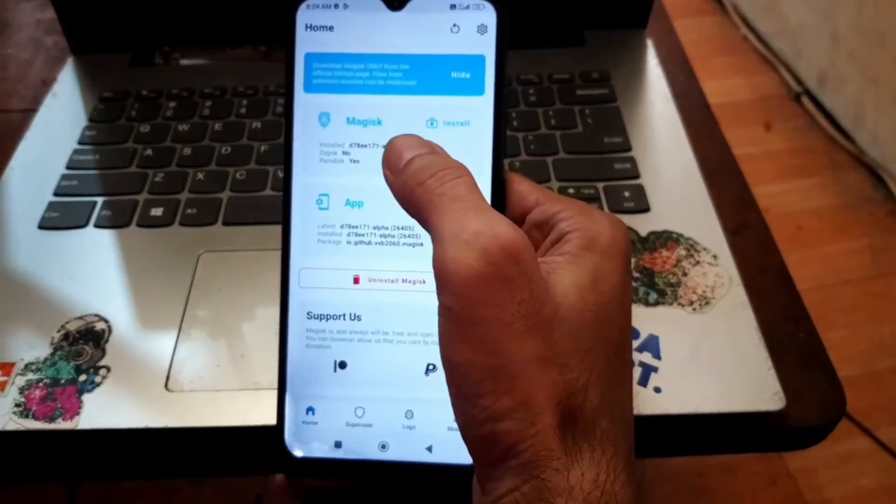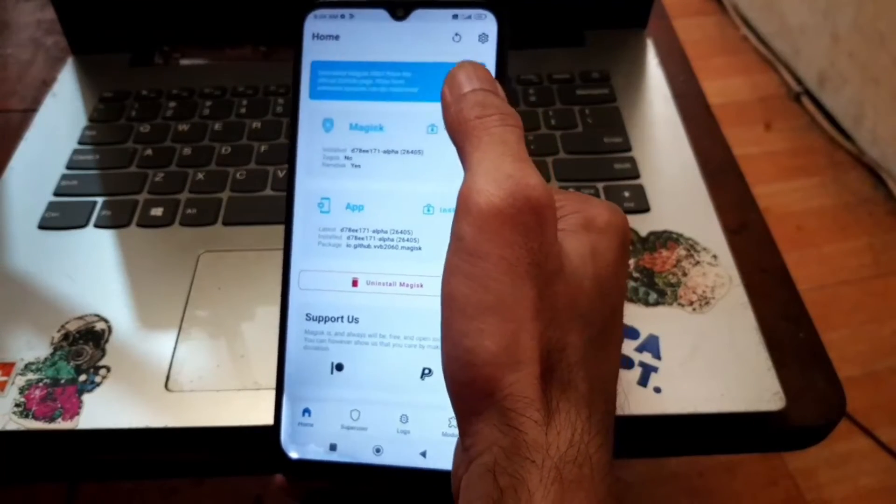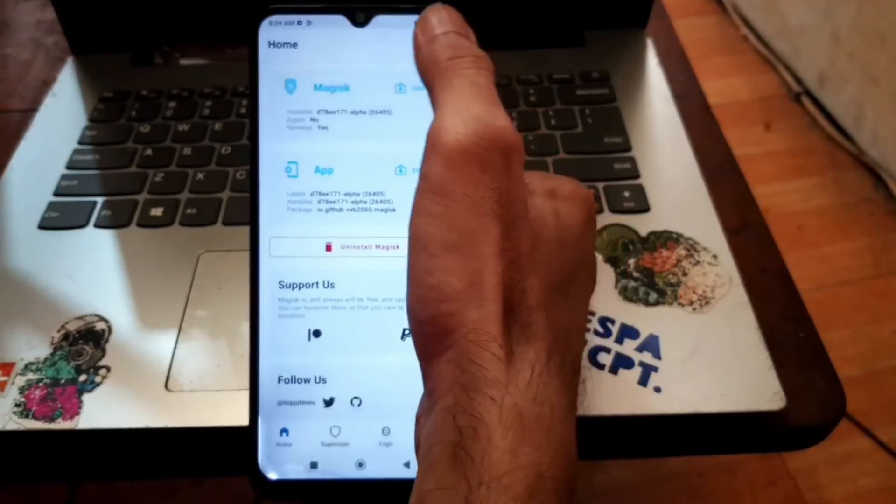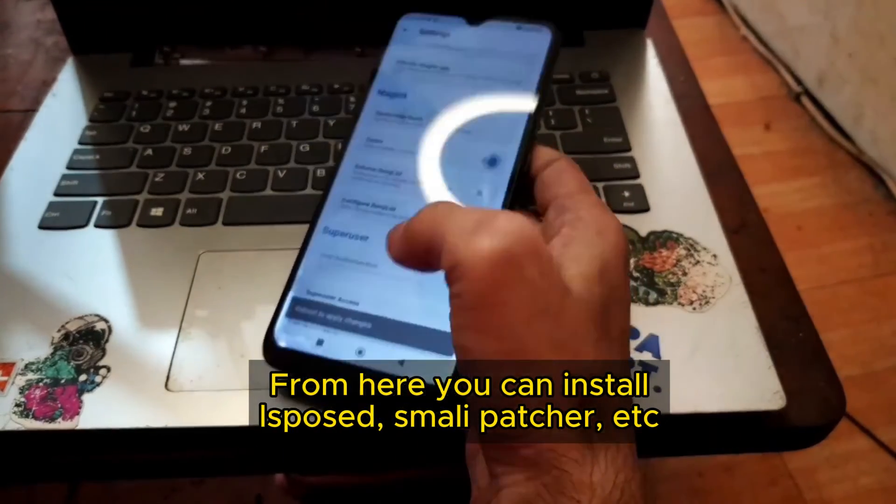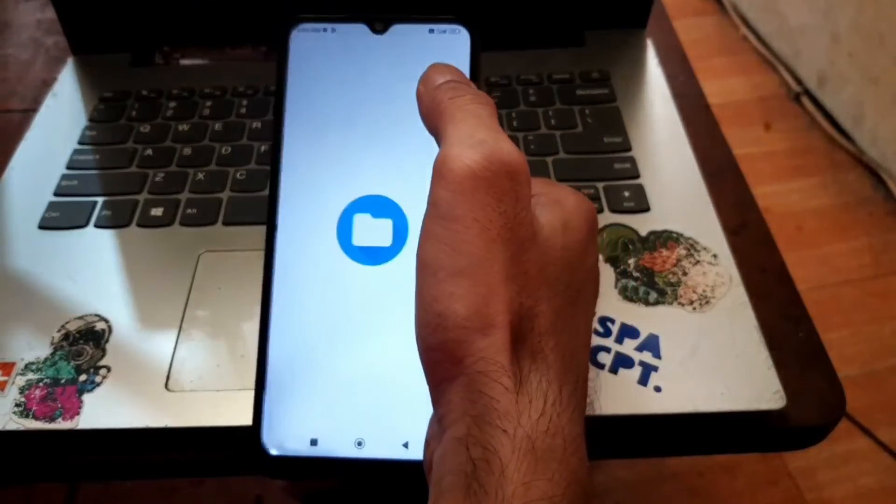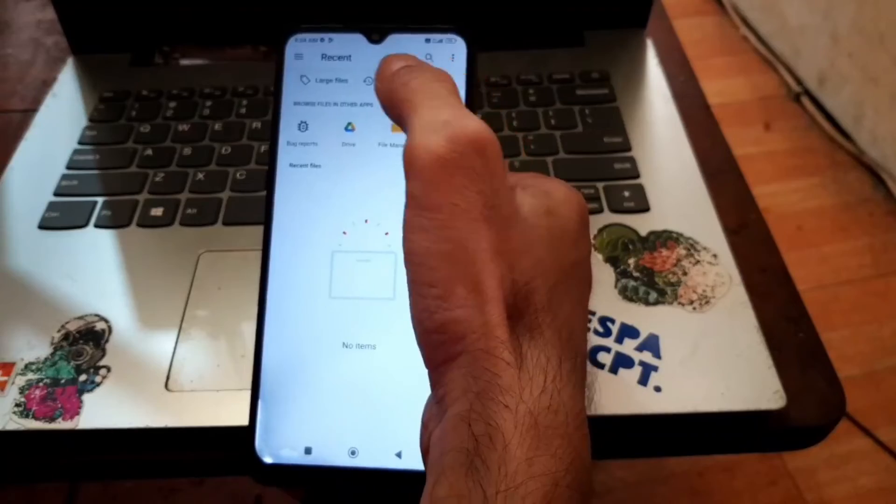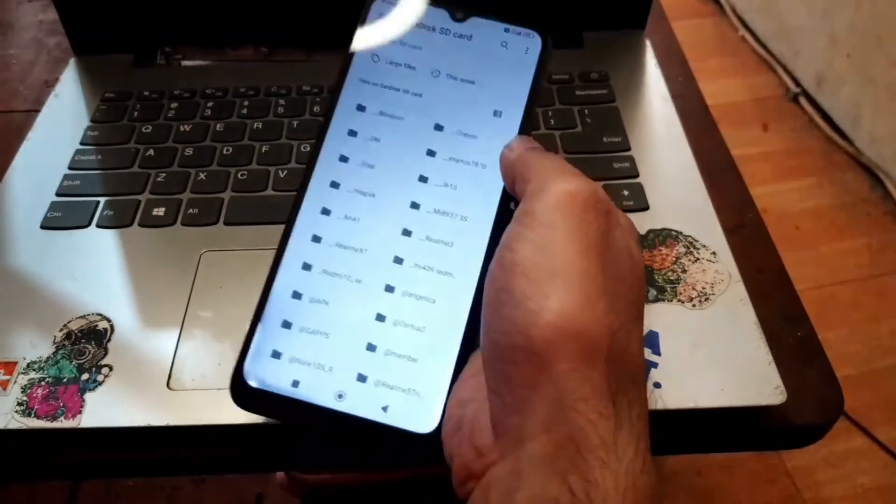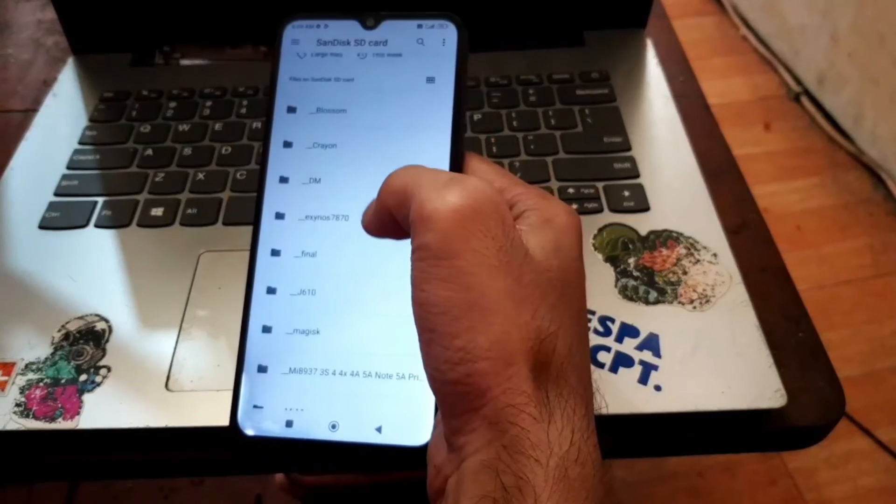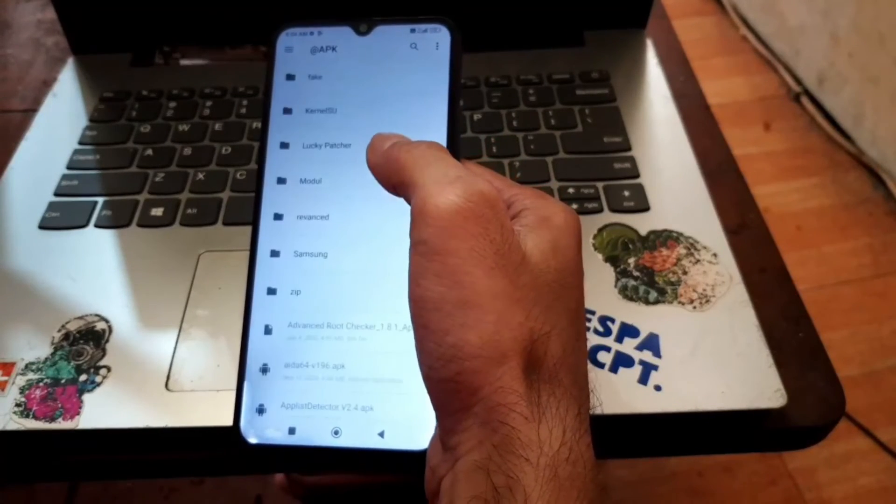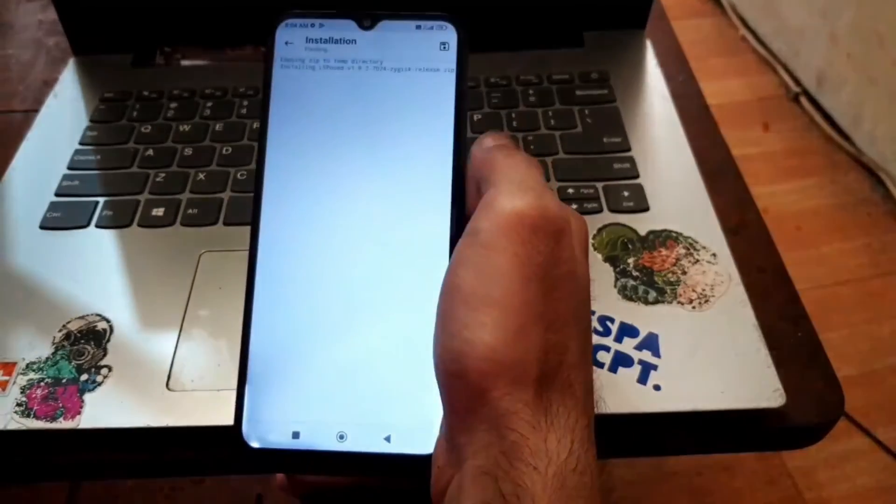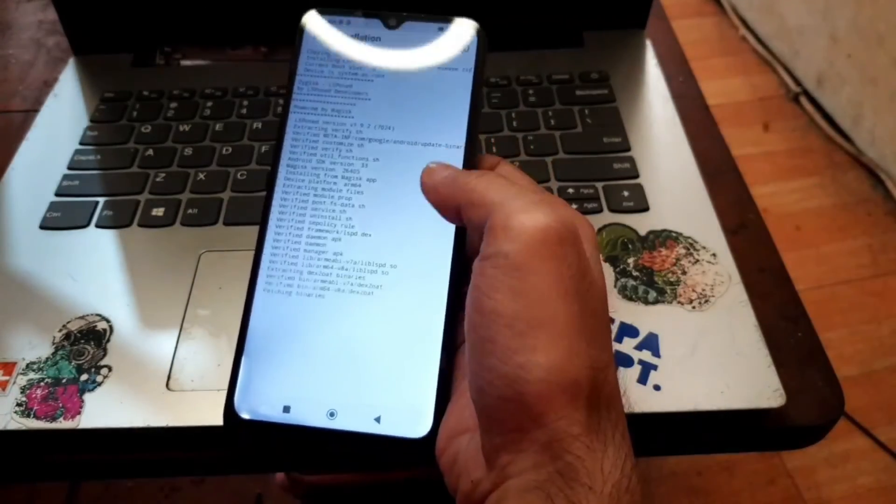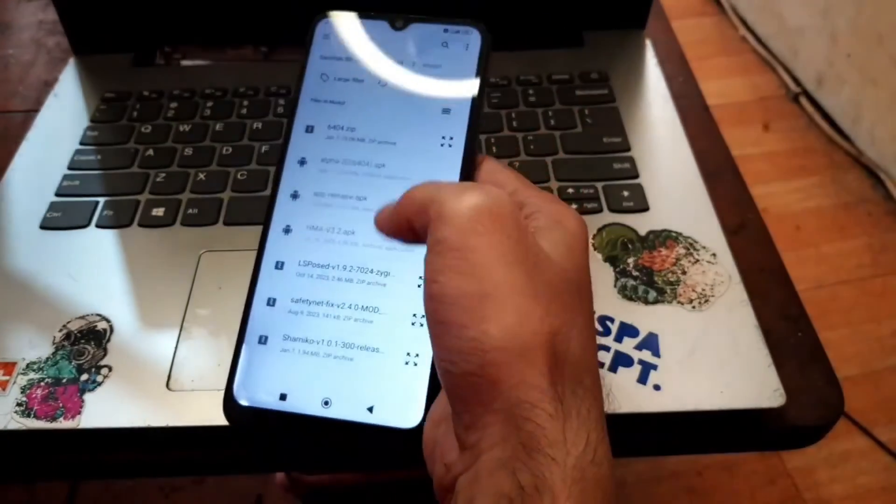From here we can play around again. You can go to the settings, enable the Zygisk. You can also install modules from here, such as the LSPosed, Shamiko and other stuff. Let's try it, let's install the LSPosed. You can also install the SafetyNet if you want to, Shamiko and other stuff.